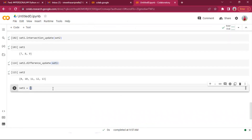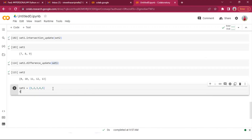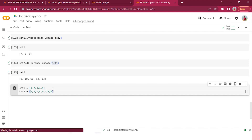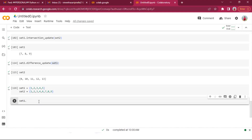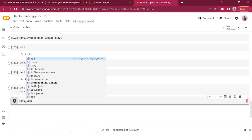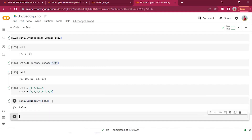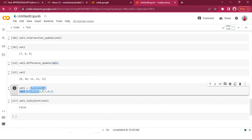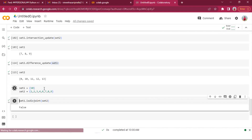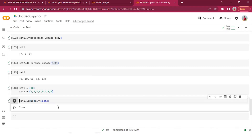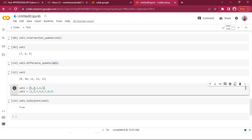Practically: set_one = {1,2,3,4,5}, set_two = {1,2,3,4,6,7,...}. set_one.isdisjoint(set_two) returns False because they share common elements. If set two had completely different elements like {10,...}, then isdisjoint() would return True.